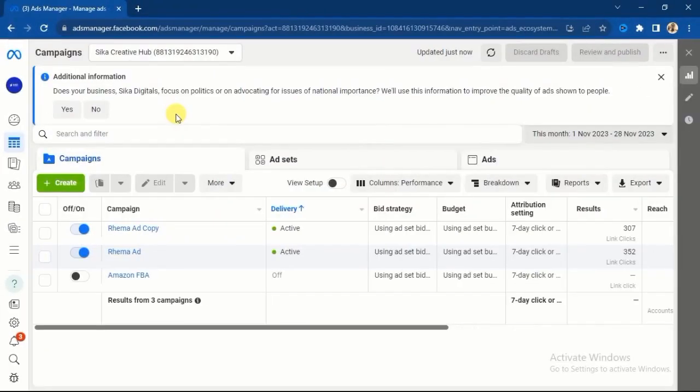Ensure you watch this video to the end so that you don't miss any important steps. Let me take you to the asset level where we shall look at the audience targeting pattern that will reduce your ad costs and increase your return on ad spend.